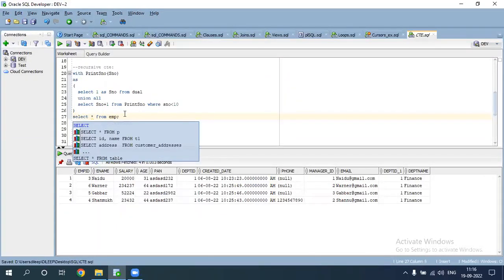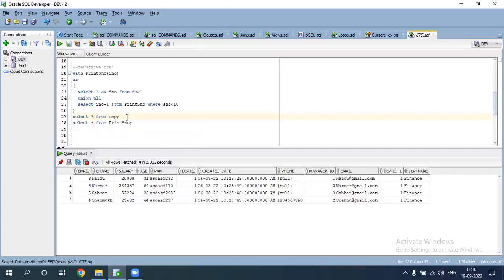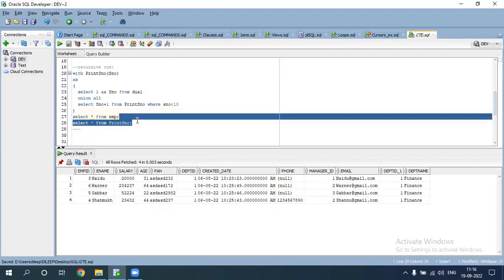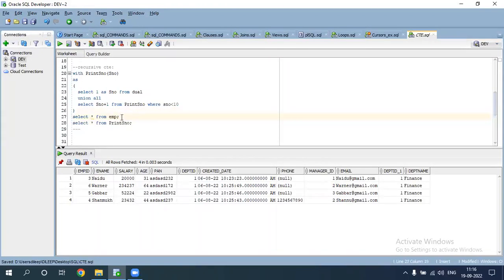SELECT star FROM cte — here, a separate middle CTE bracket is used.